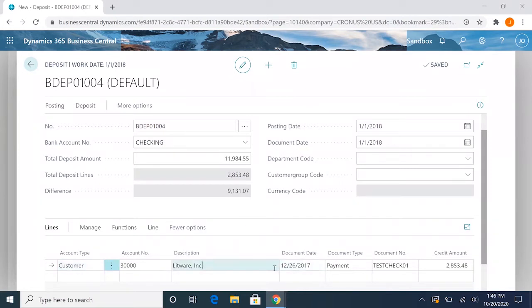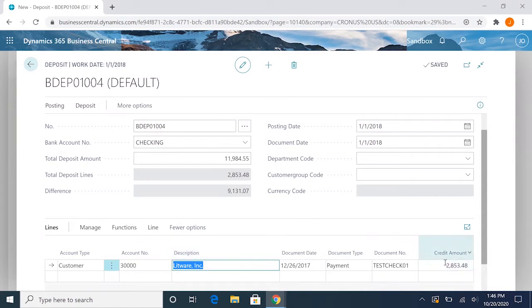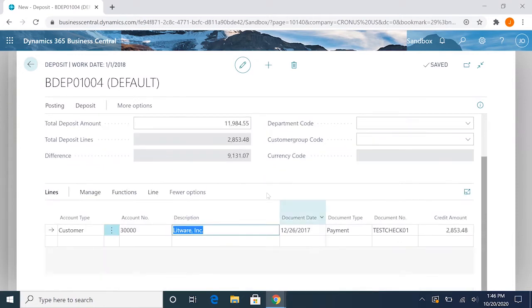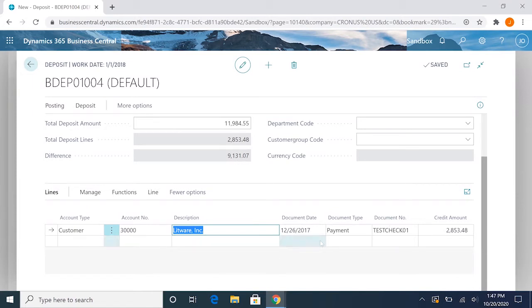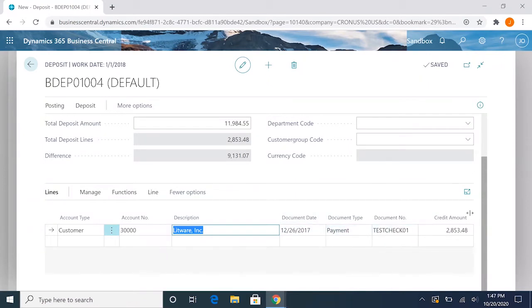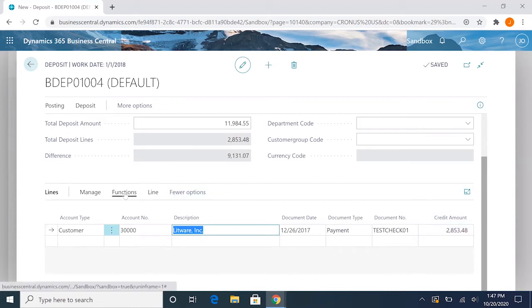Once we have our line here, one thing we can do is apply this check payment for an open sales invoice. As it is right now, if we were to post this and the difference is zero, this payment would be an open payment unapplied to any invoices. If we had an invoice for this amount, it would be left as an open invoice.